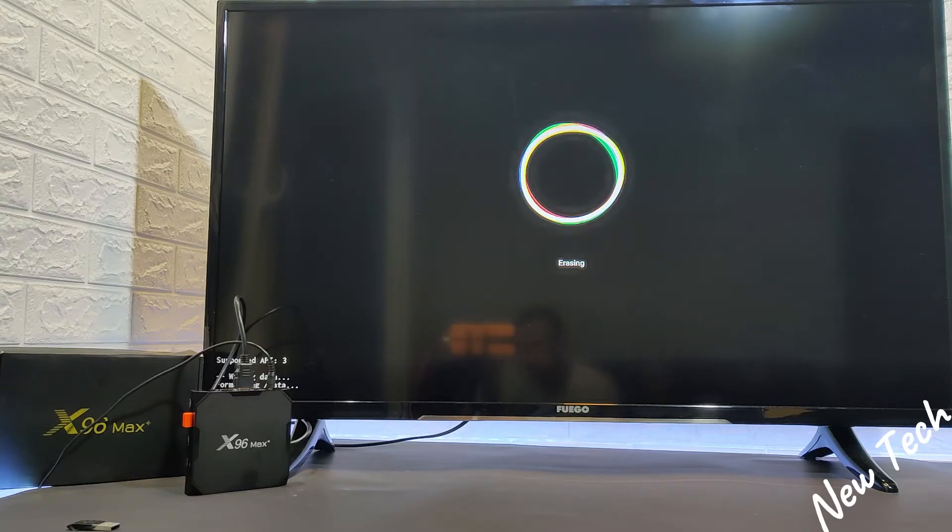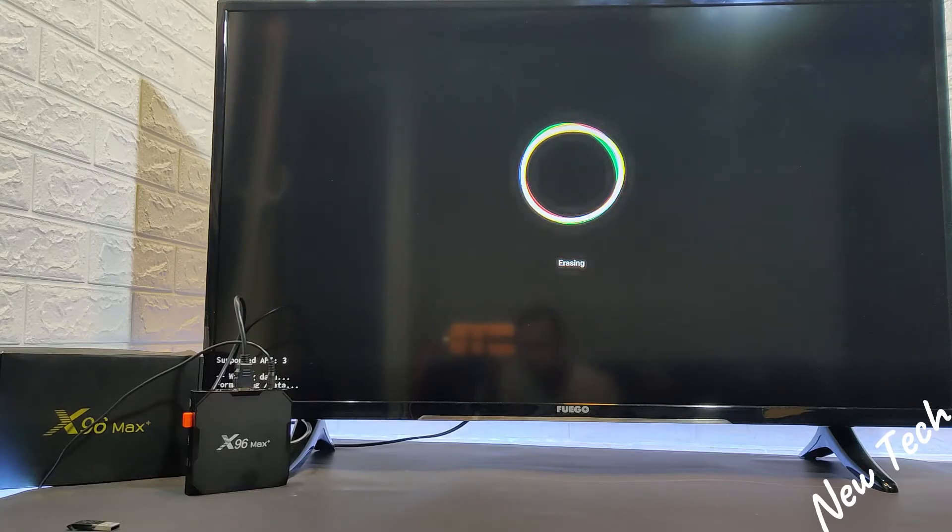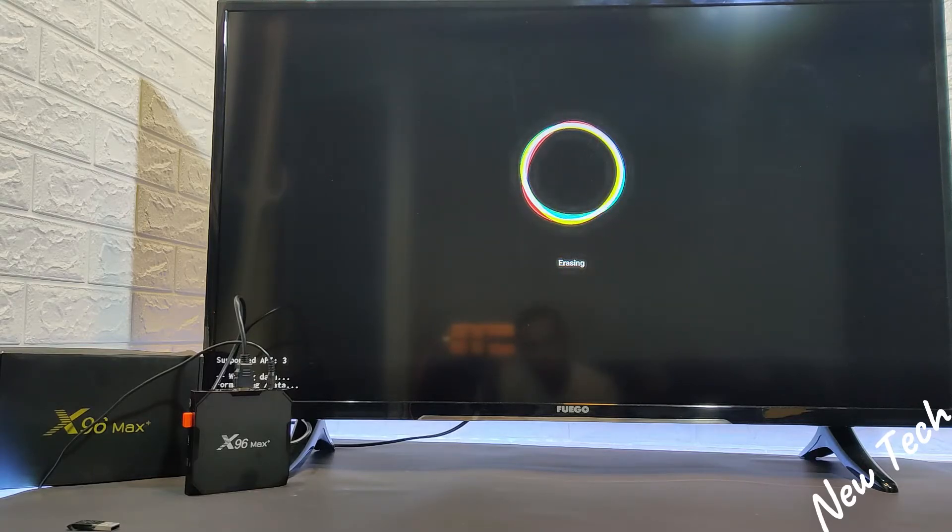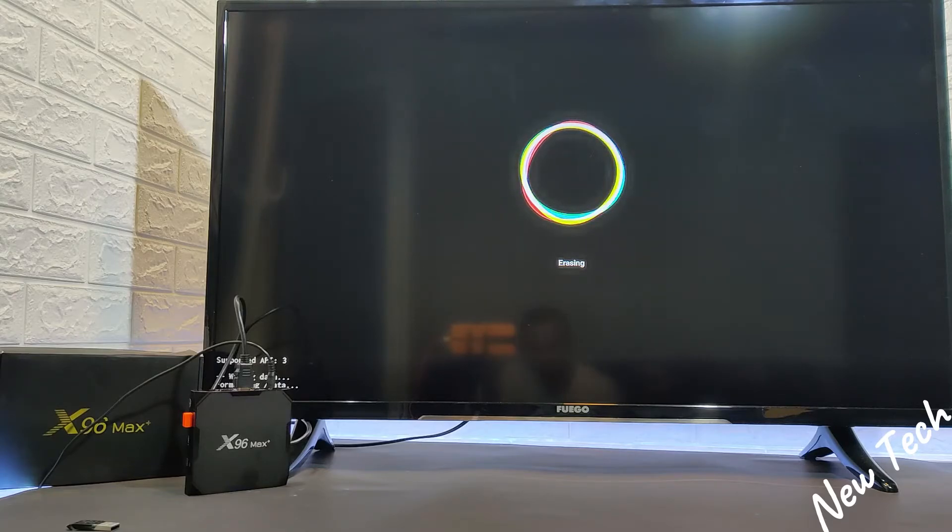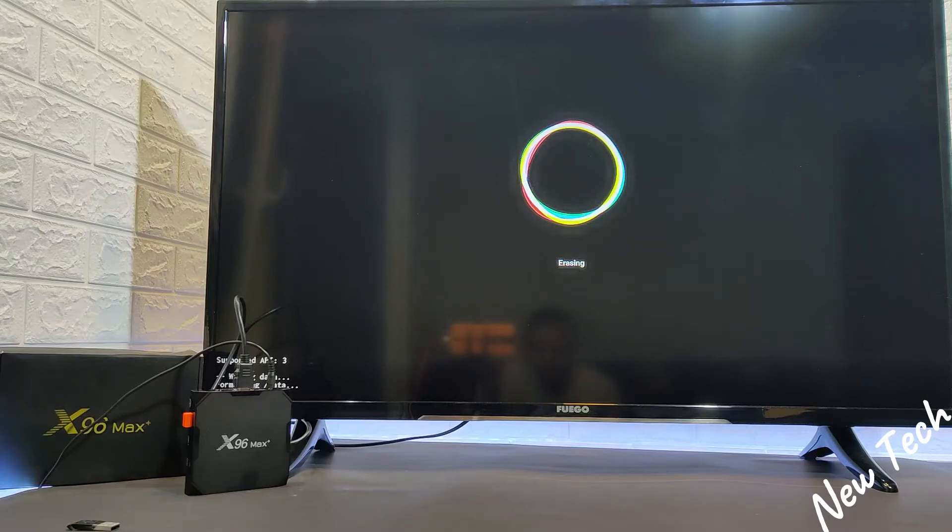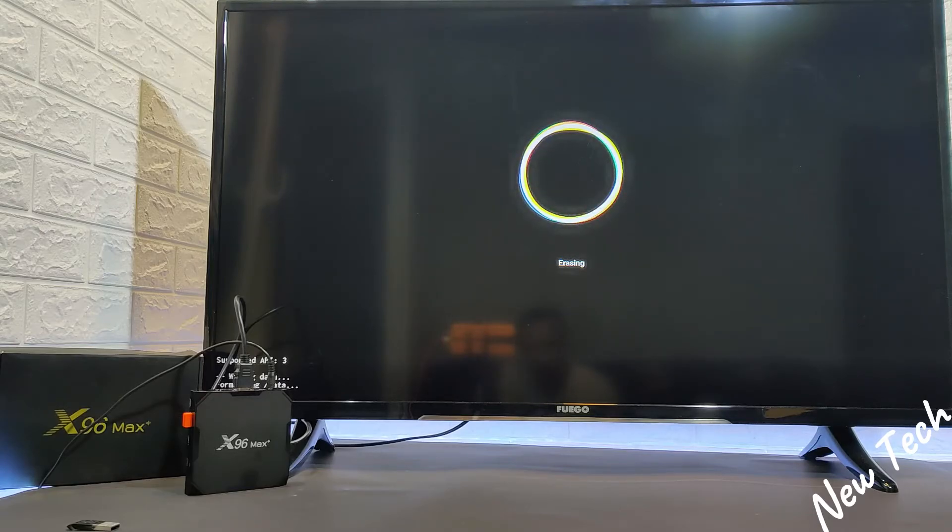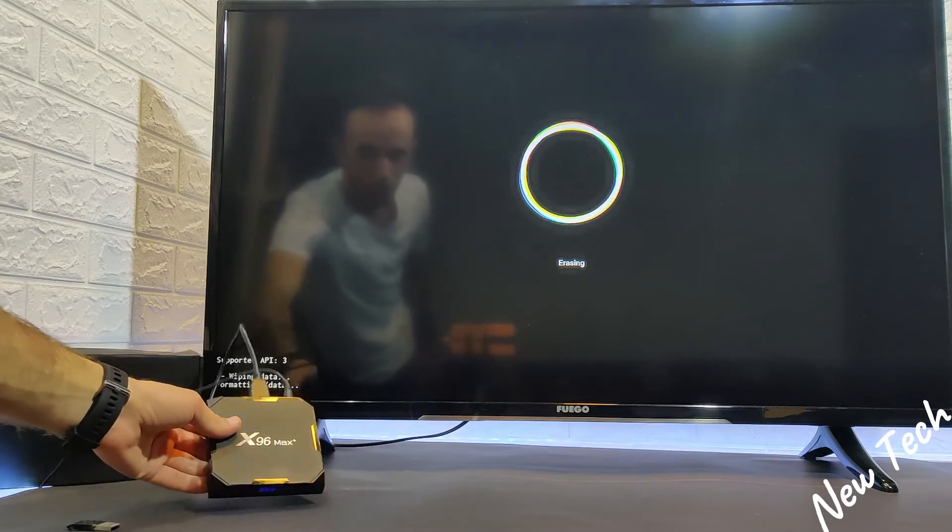And as you can see, the erase has begun. Now while it's erasing, we should wait as long as it takes. Just be patient, it will be done, and then you can proceed to work with it again.